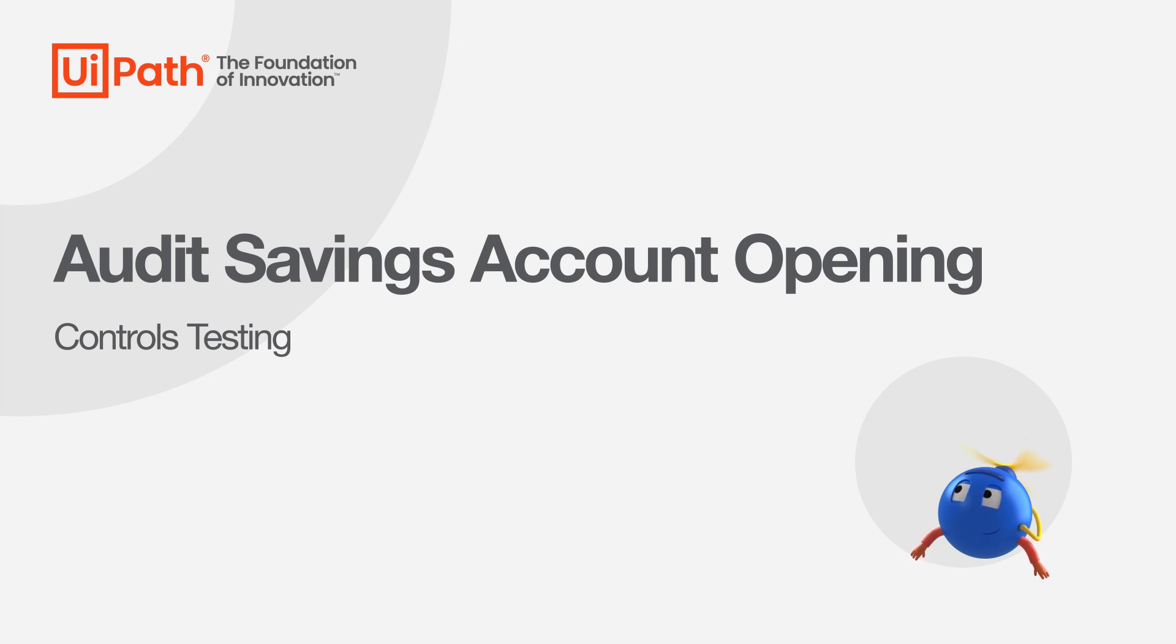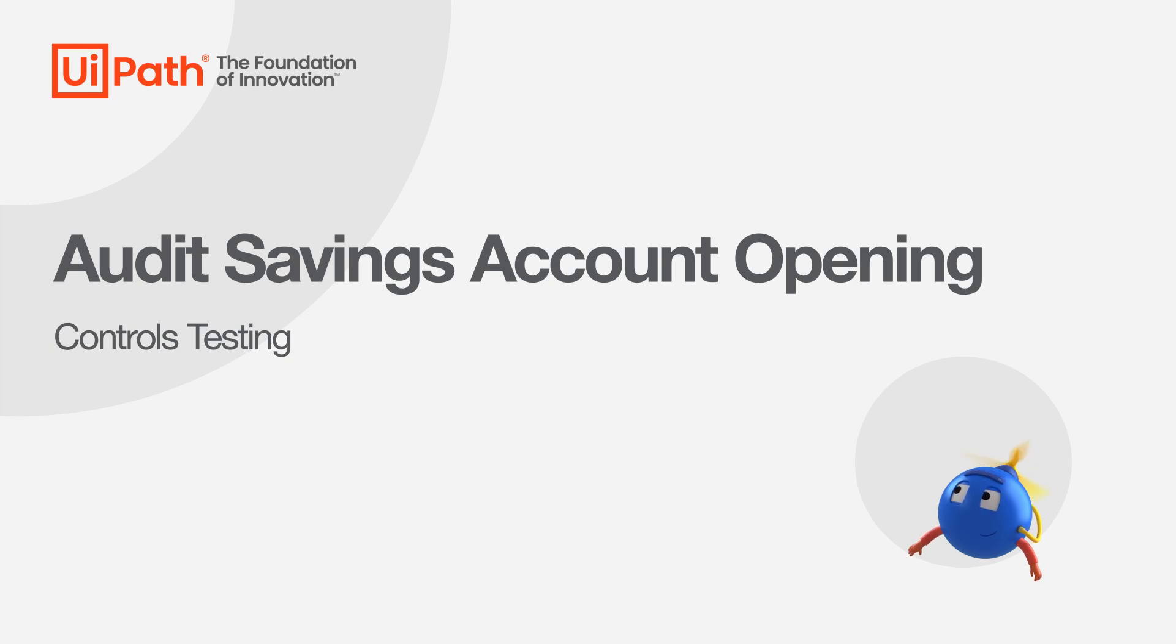Hi everyone, in this demo you will see a robot automate the controls testing process for savings accounts that were opened.